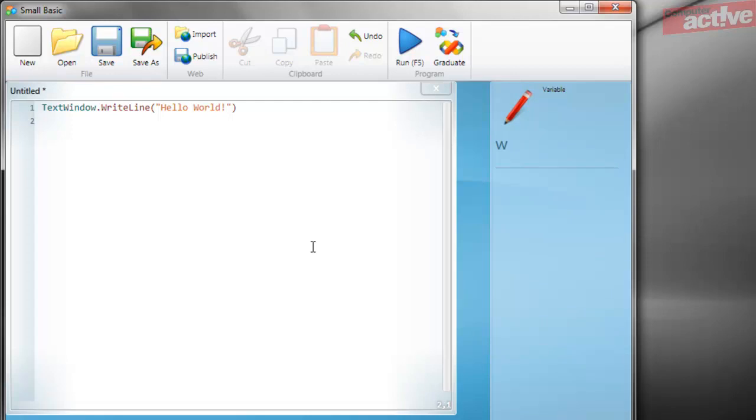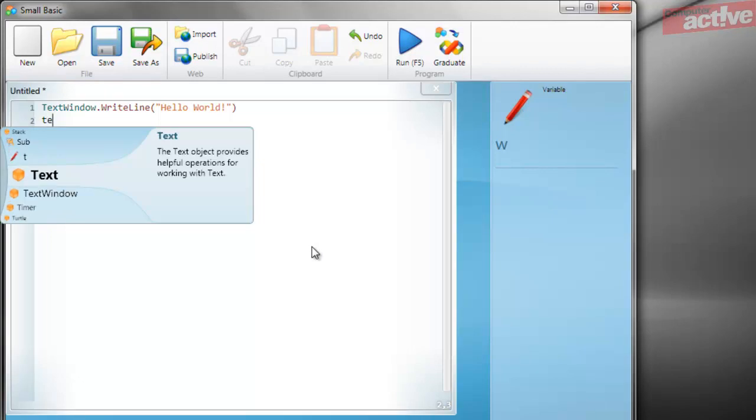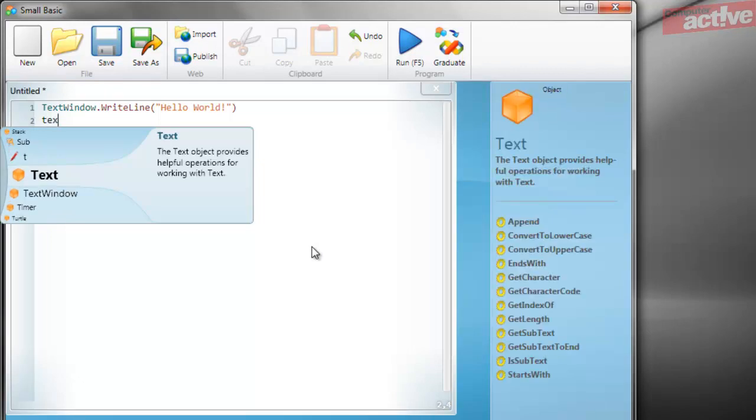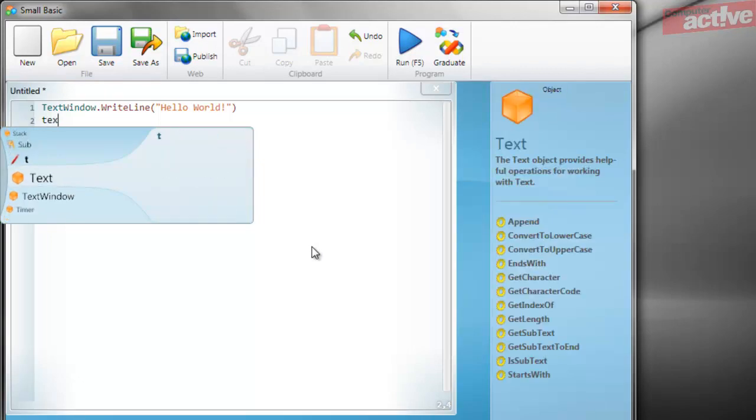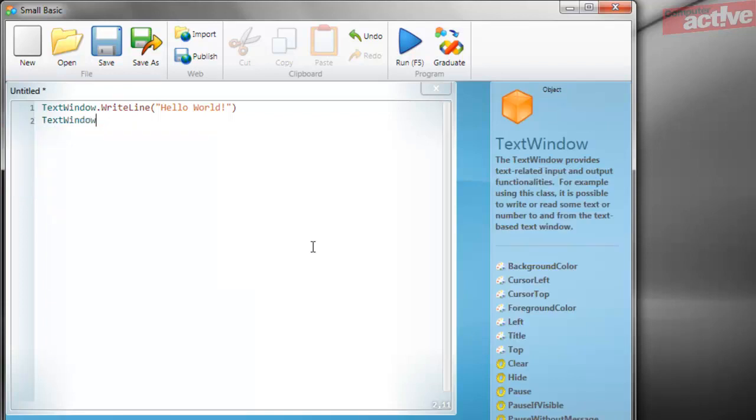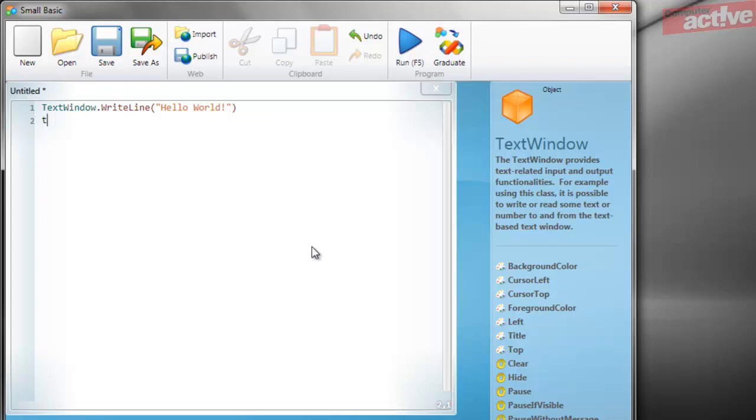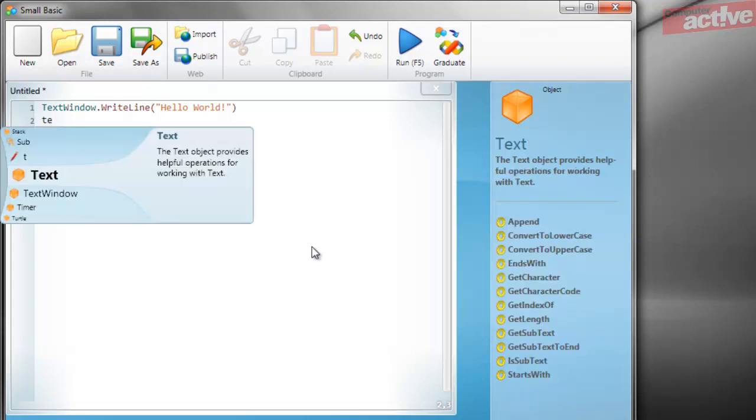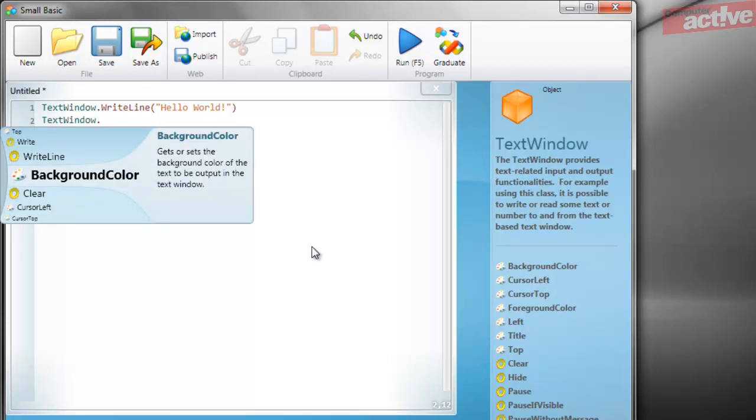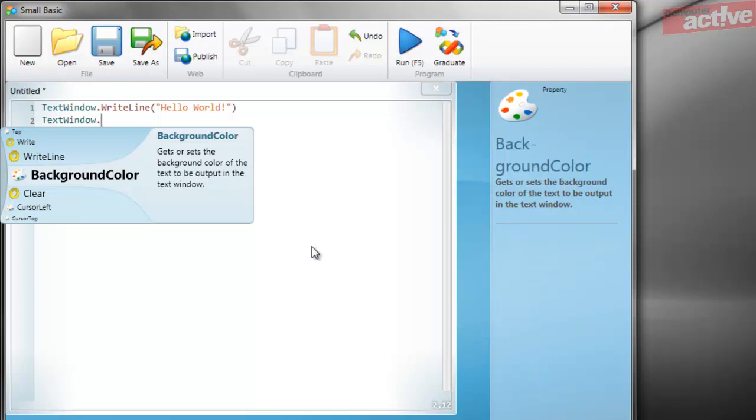It will quickly become clear that SmallBasic is easy to use. Firstly, it suggests commands as you type in the window and you don't have to complete the commands. Simply use the up and down keys to move through the different commands and press enter to complete them. Alternatively, if you know that the next part of the command is going to be a full stop, you can simply type the full stop to move on to the next section of the code.